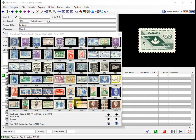Today we received a question from a new customer about how to record the face value for mint sheets in their Canada collection. Although EasyStamp already has built-in face value reporting and tracking, this customer wanted to keep separate face values for their mint sheets. This is easily accomplished using the custom fields option in EasyStamp and then adding that custom field to any report. Let's delve into it and I will show you how simple this really is.